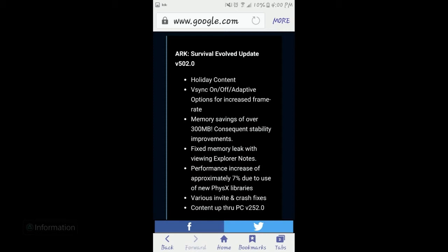The biggest main features of this update are holiday content, vSync on and off adaptive options, memory savings of over 300MB - this means characters and maps -